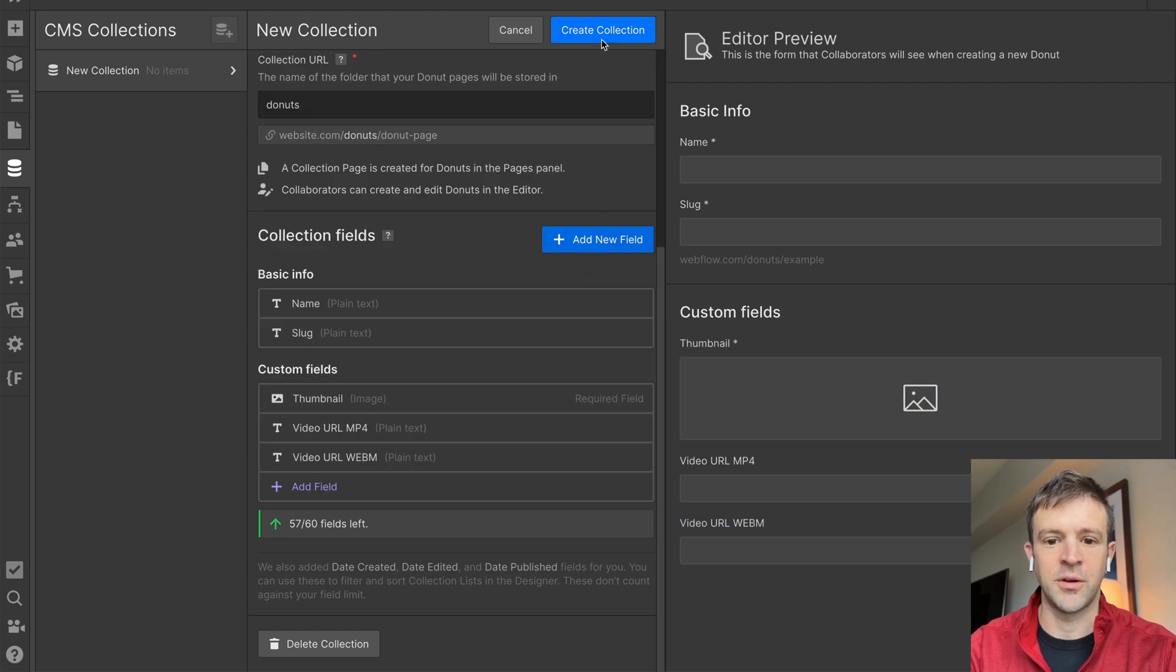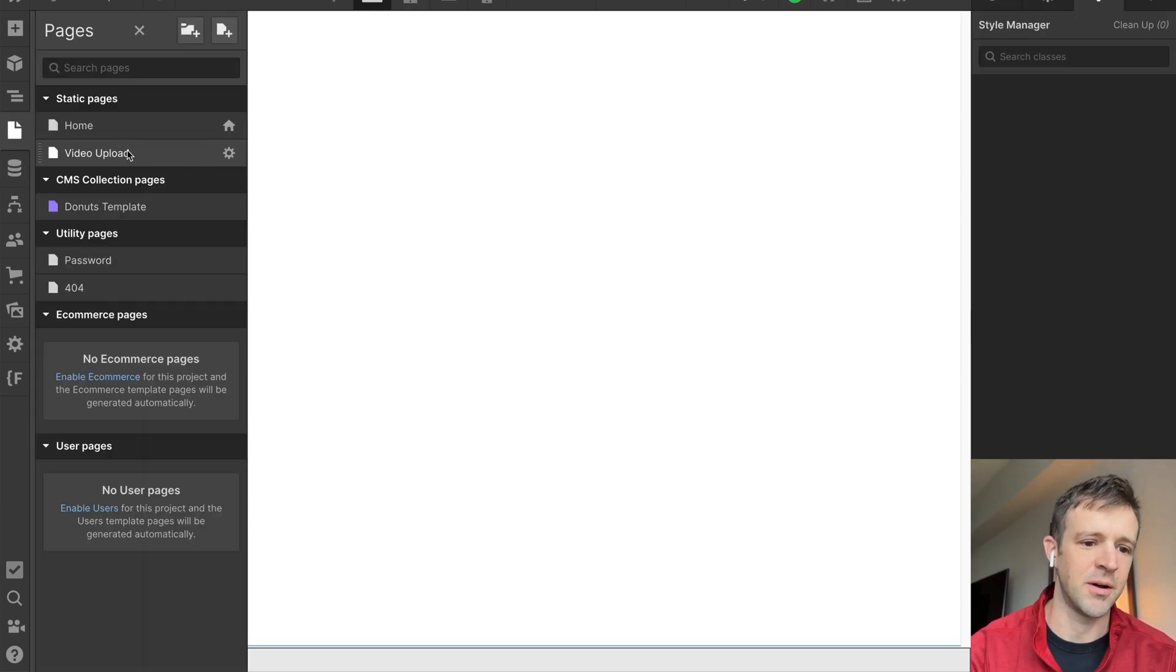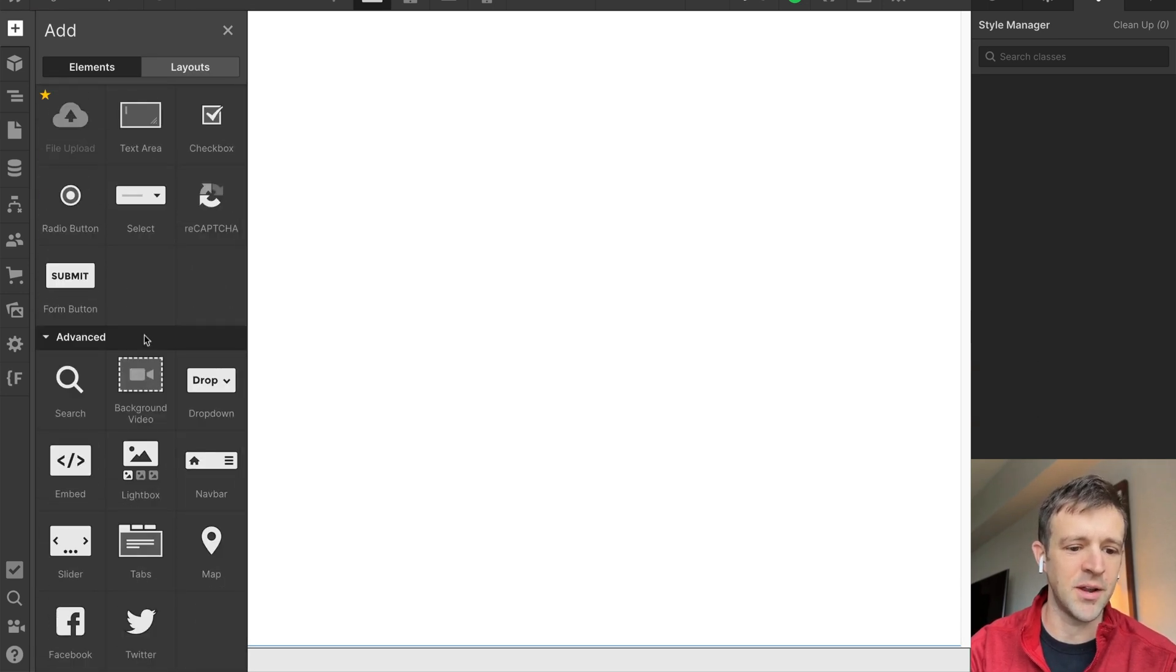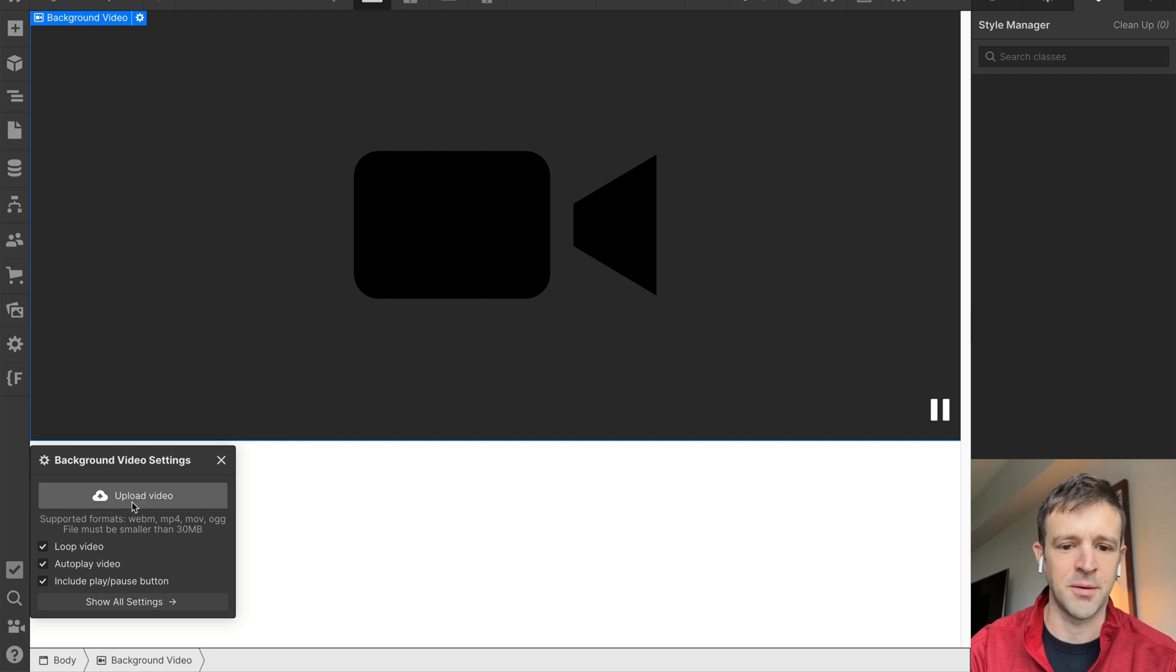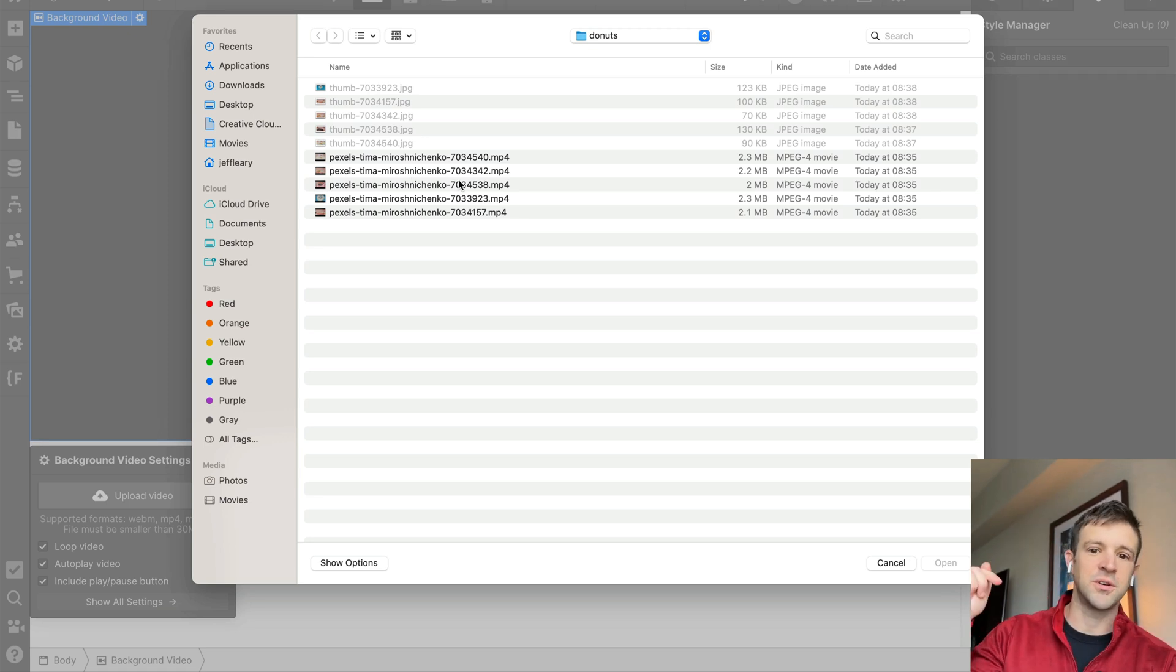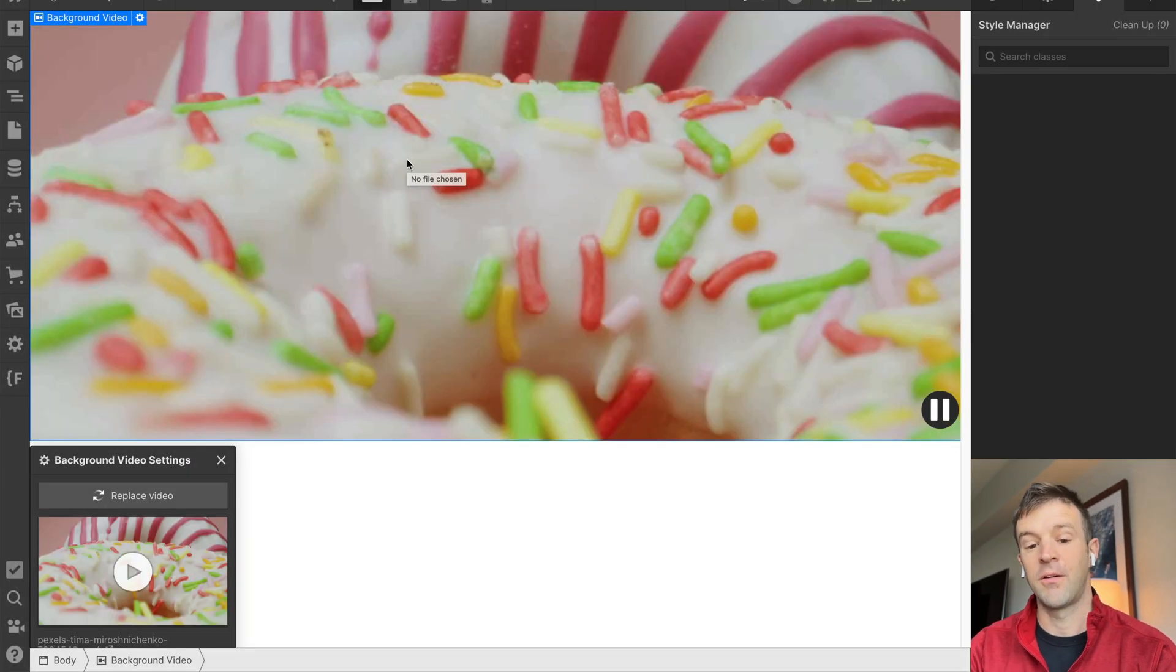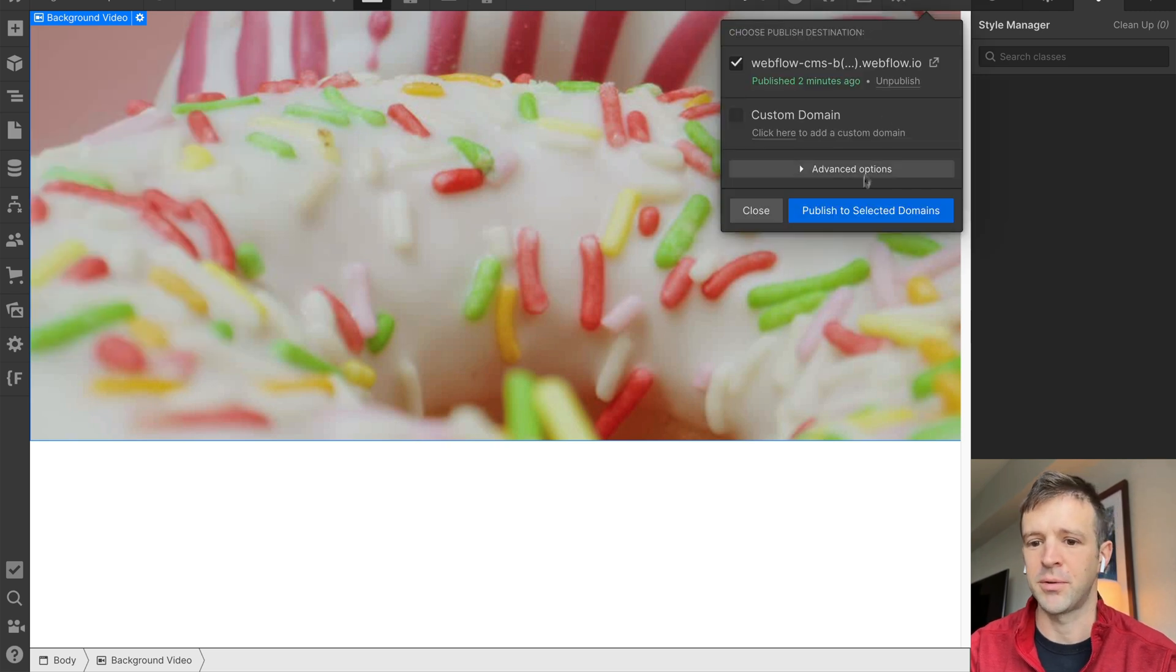And now we will create the collection, and we've got zero donuts, so let's change that. I'm going to come back, and I've got another page here called Video Upload. It's just a blank page, but I'm going to click the plus button here and come down to the background video element, drag it right on the screen, and let's upload a video. Now, I've got these five donut videos by Tima Miroshenenko. These were really cool. Check out the link to her stuff below, but let's go ahead and grab the first one here.